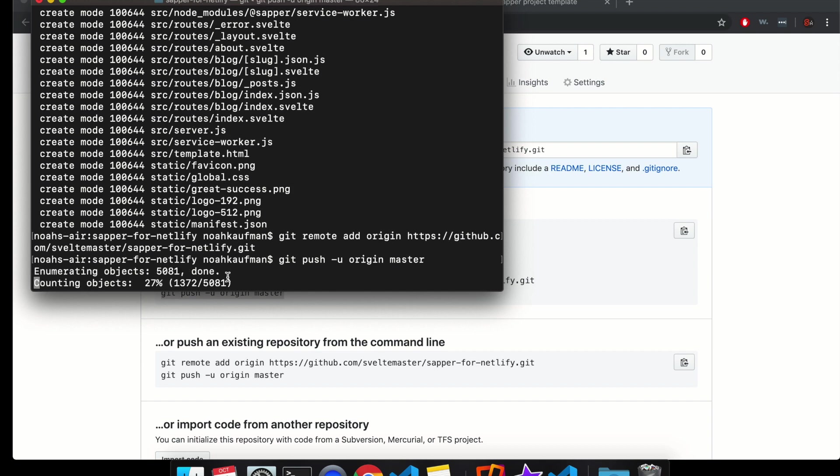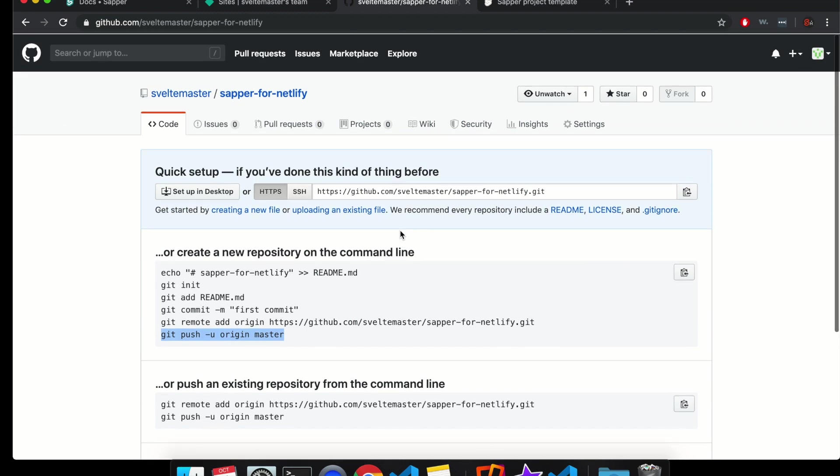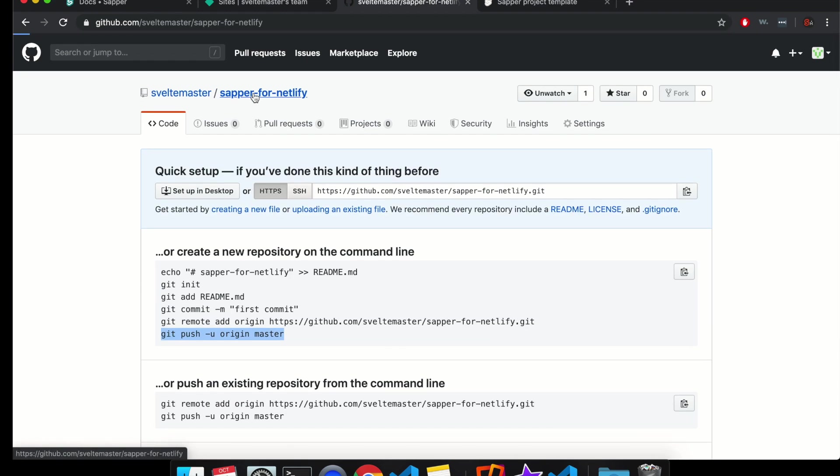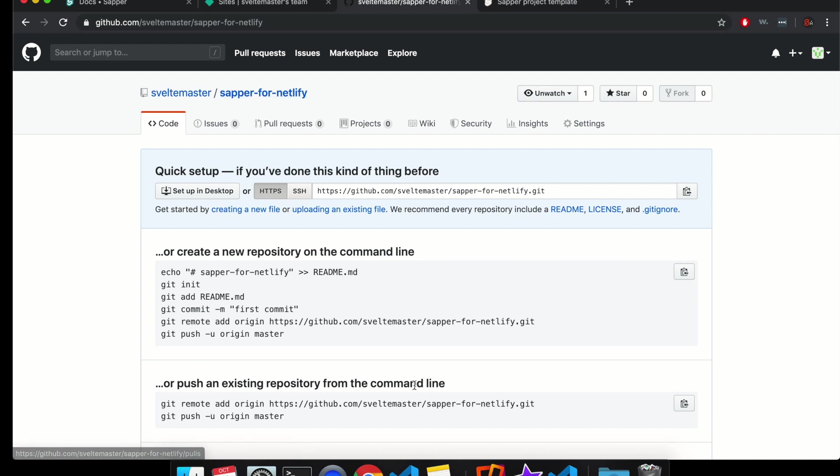So this is going to push it all up to this git repository. So just do what I did. I often will get weird errors. So if you get any of those, just leave a comment. Hopefully someone can help you out. It's still pushing. So it hasn't updated or anything yet.